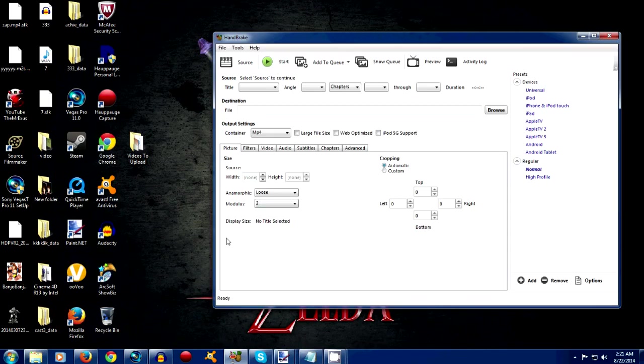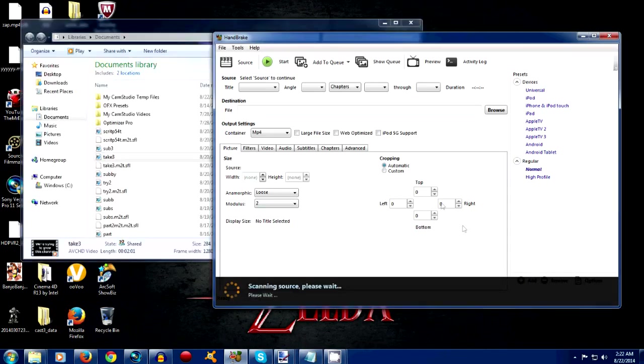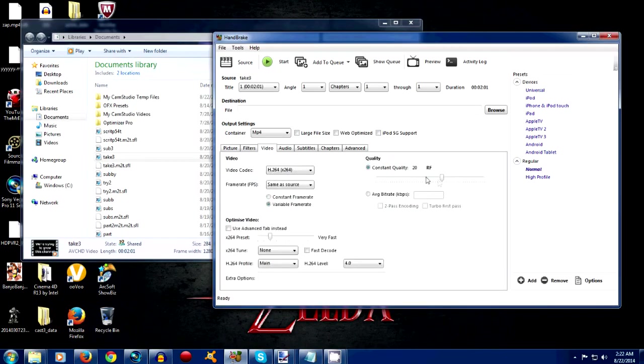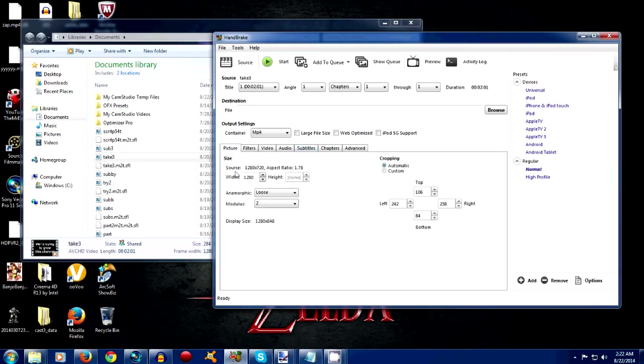You take your file, put it in Handbrake, wait for it to scan, all that stuff. Now, if you do what you normally do, which is what I normally do, it's like 23, 24 variable. You don't want to worry about any of that, you want to worry about picture.